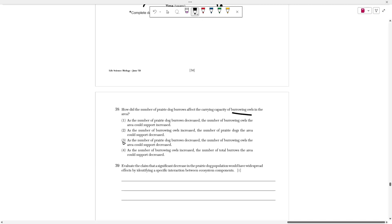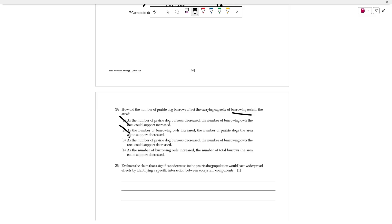The answer I'm looking for is that as the number of prairie dog burrows decreased, the number of burrowing owls also decreased. Choice one is not it. Choice two — as the number of burrowing owls increased, the number of prairie dogs the area could support decreased — that's false. Choice three says: as the number of prairie dog burrows decreased, the number of burrowing owls the area could support also decreased. That's correct. Think about it like houses: as the number of houses decreases, the number of people that can live in that area also decreases because there's not enough houses. As prairie dog burrows decreased, the carrying capacity for owls decreased because there's not enough space.